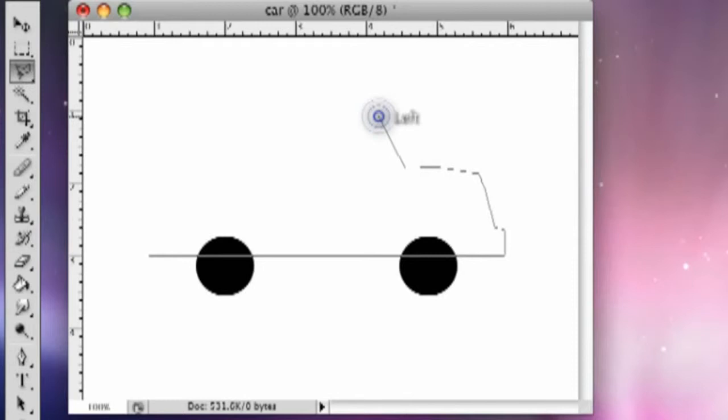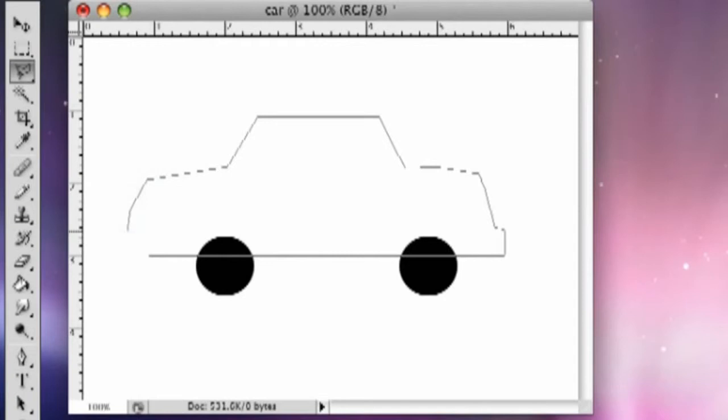That'll be the top of it. Front. Put this down. And then we're going to make a bumper here. Connect it all up.